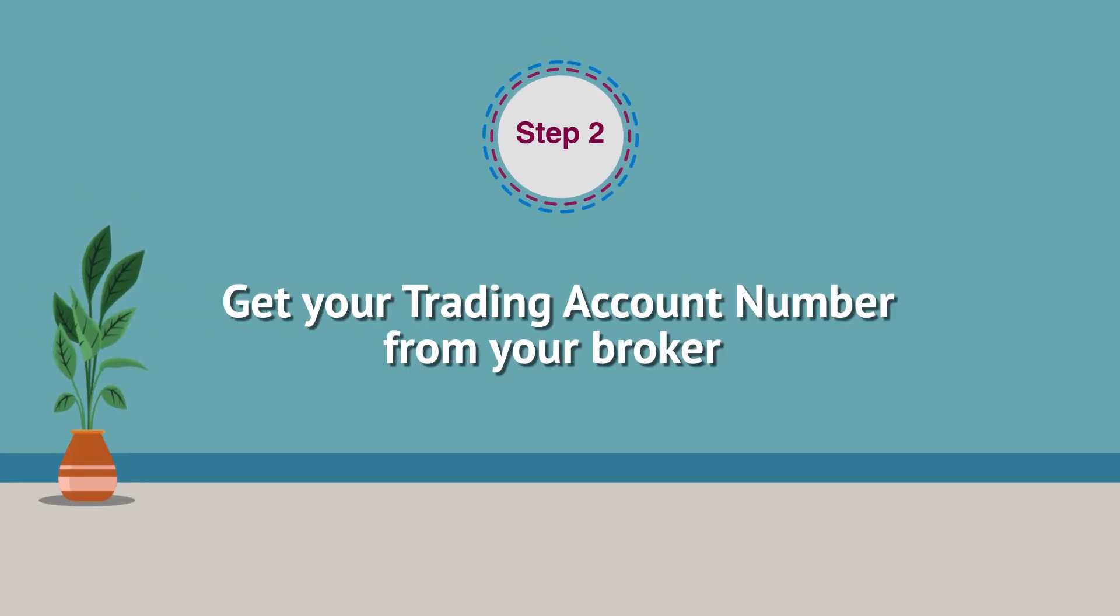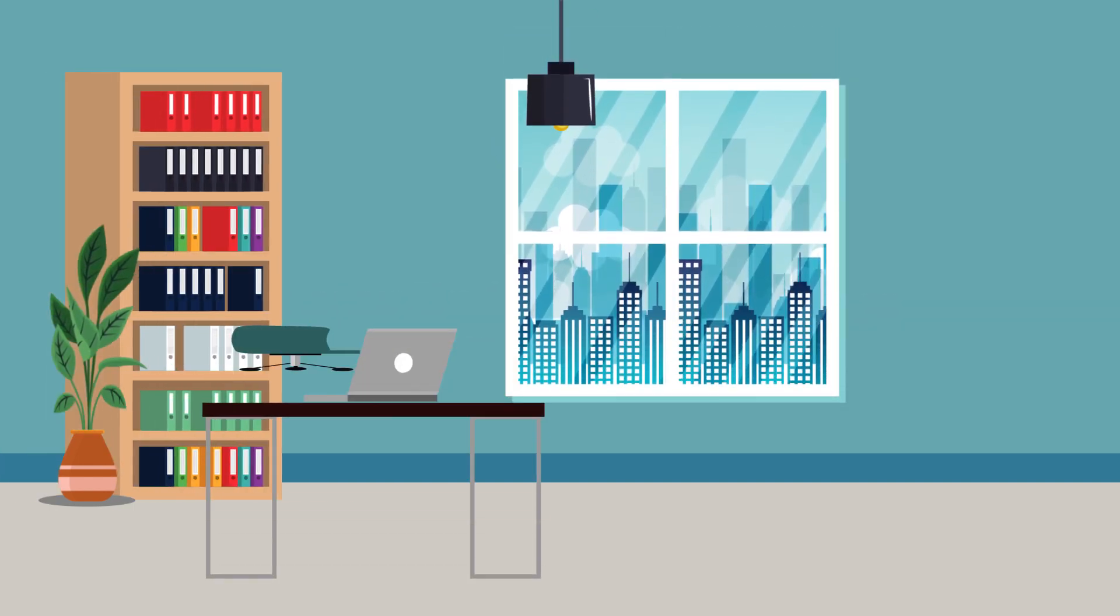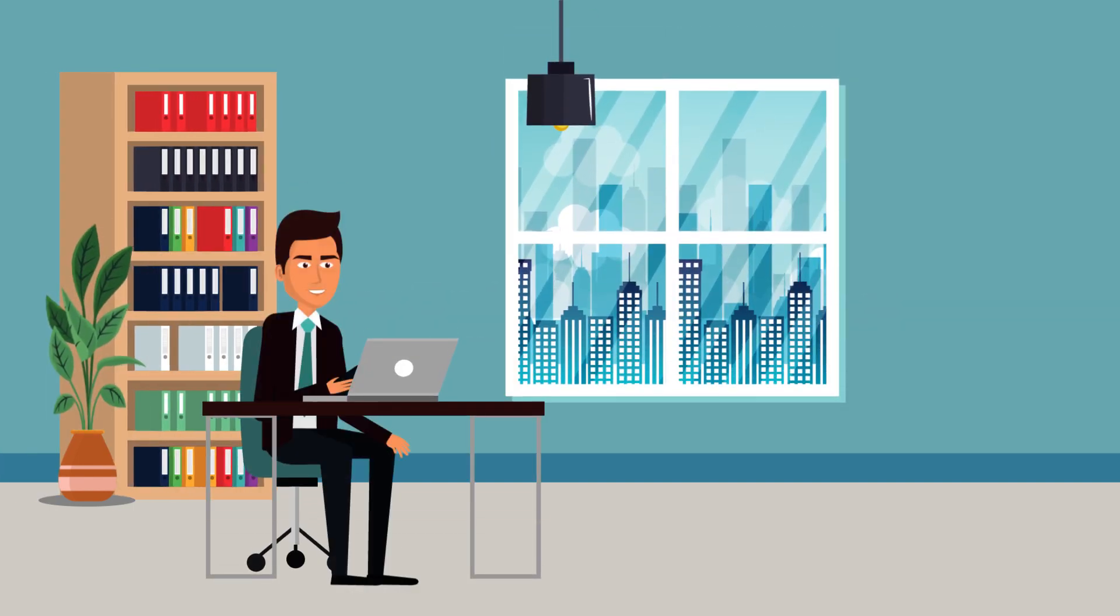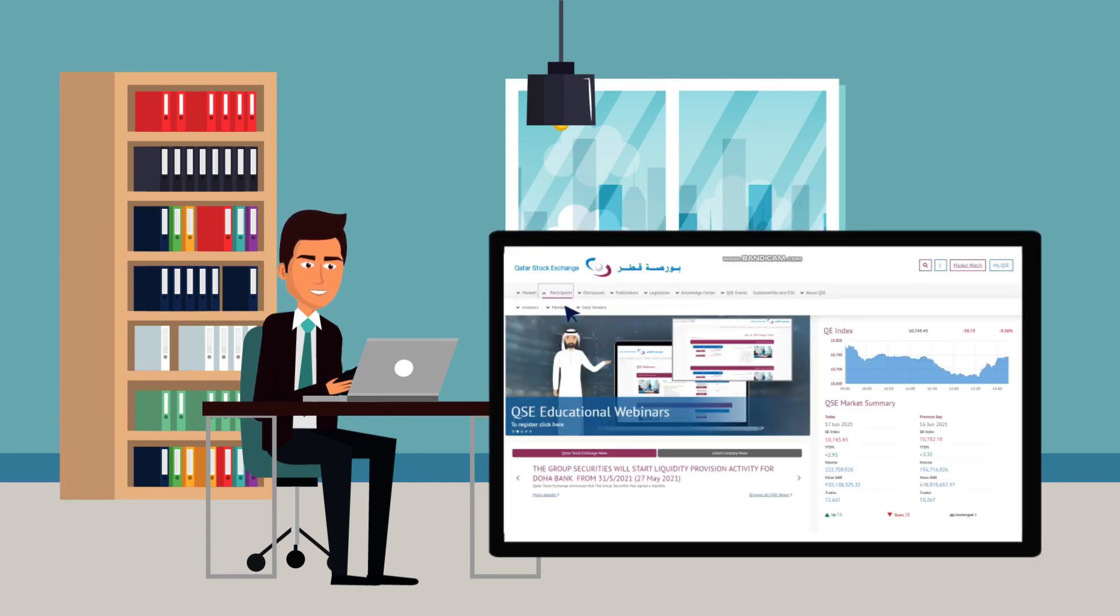Now, the second step is to get your trading account number from your broker. Visit Qatar Stock Exchange website www.qe.com.qa to choose your broker.